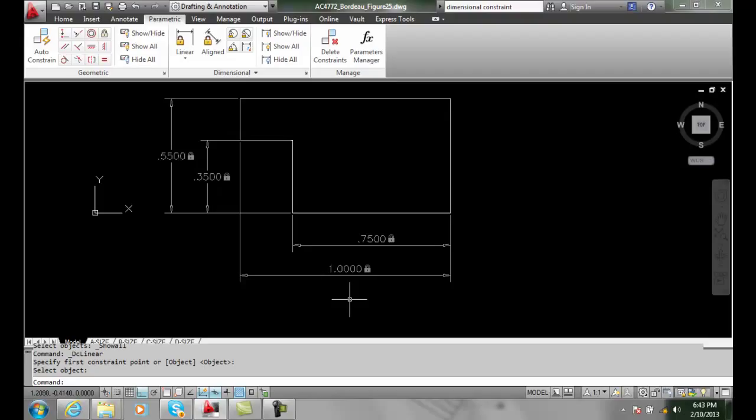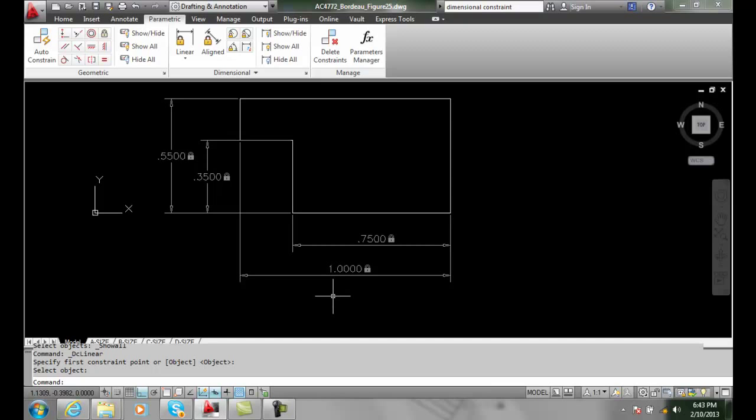So it steps in and will ask us if we want to place a reference dimension. In drafting terms, a reference dimension is something for the craftsperson to know what the dimension is, but they know it's not the controlling dimension.